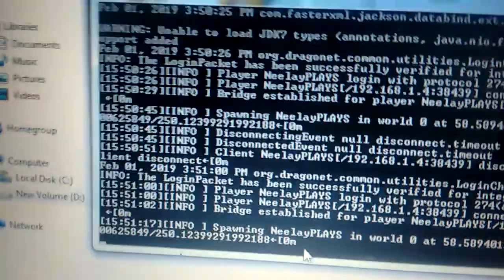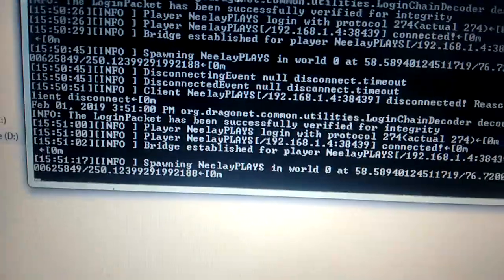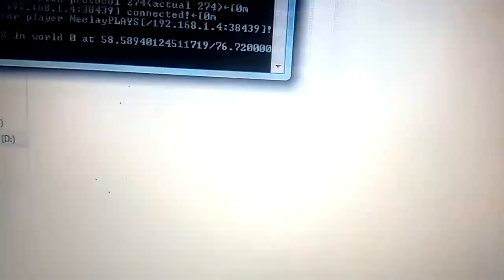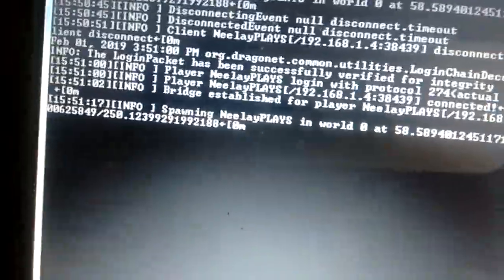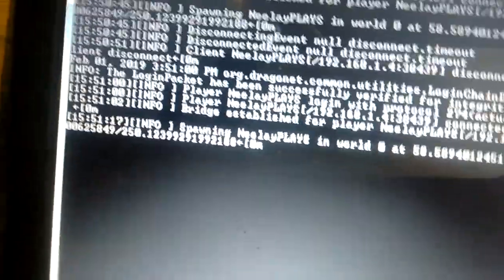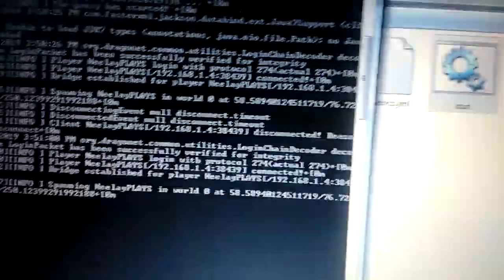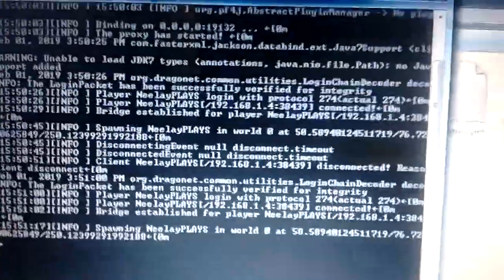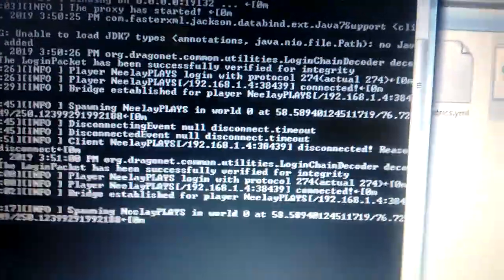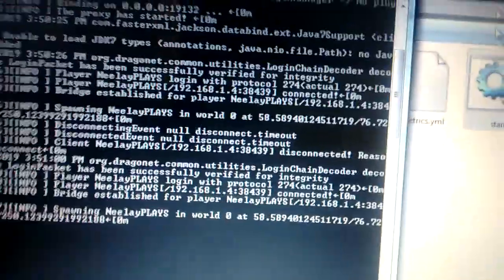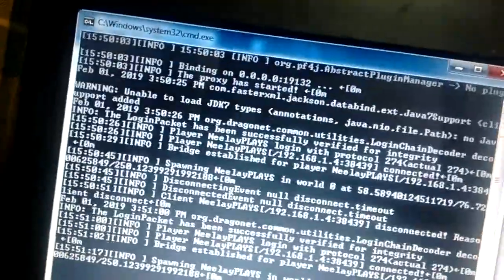On the command prompt, let me maximize it. You can see Nila plays connecting to this one. We are basically using this software to create a proxy that will translate the Java into C++ and back and forth, so we can connect.